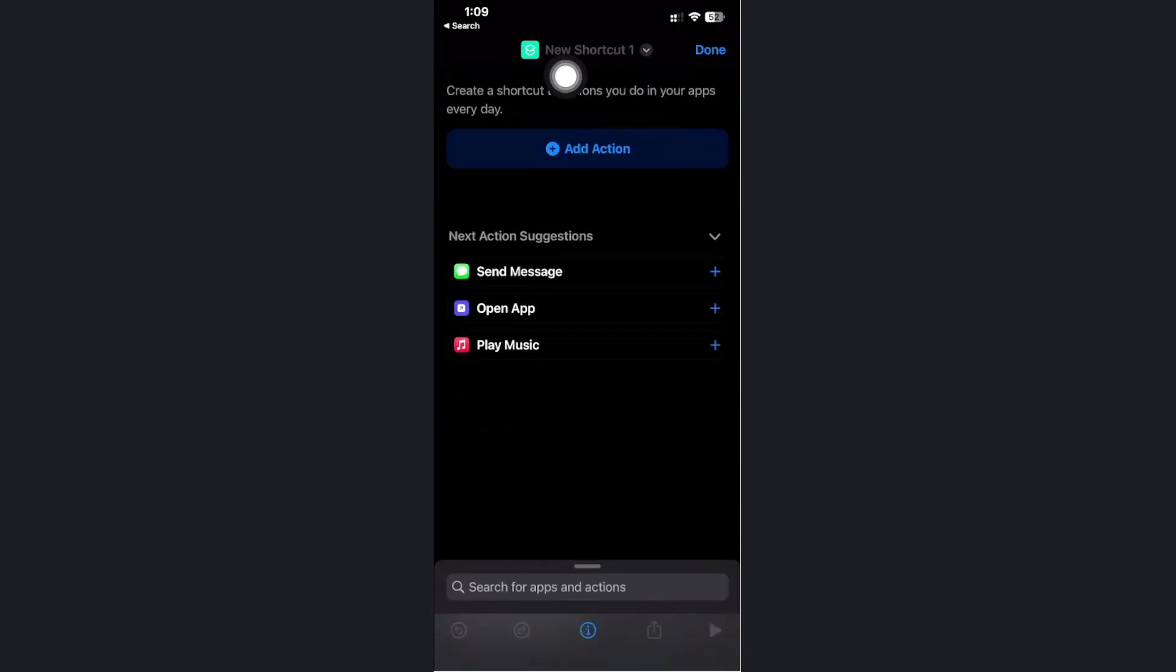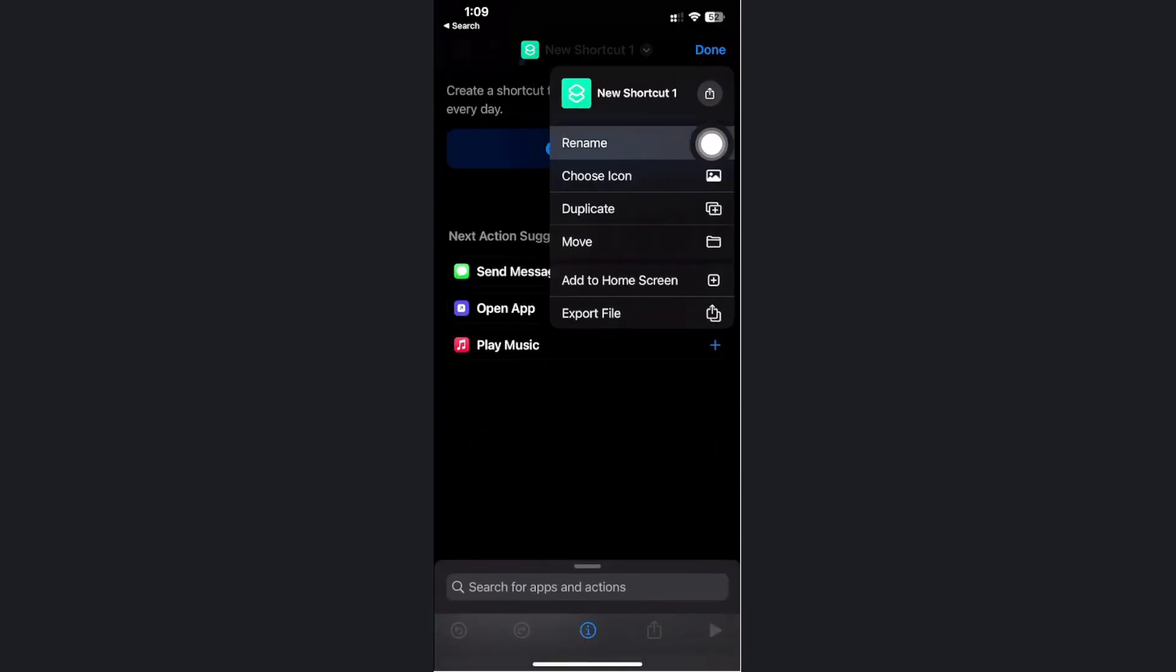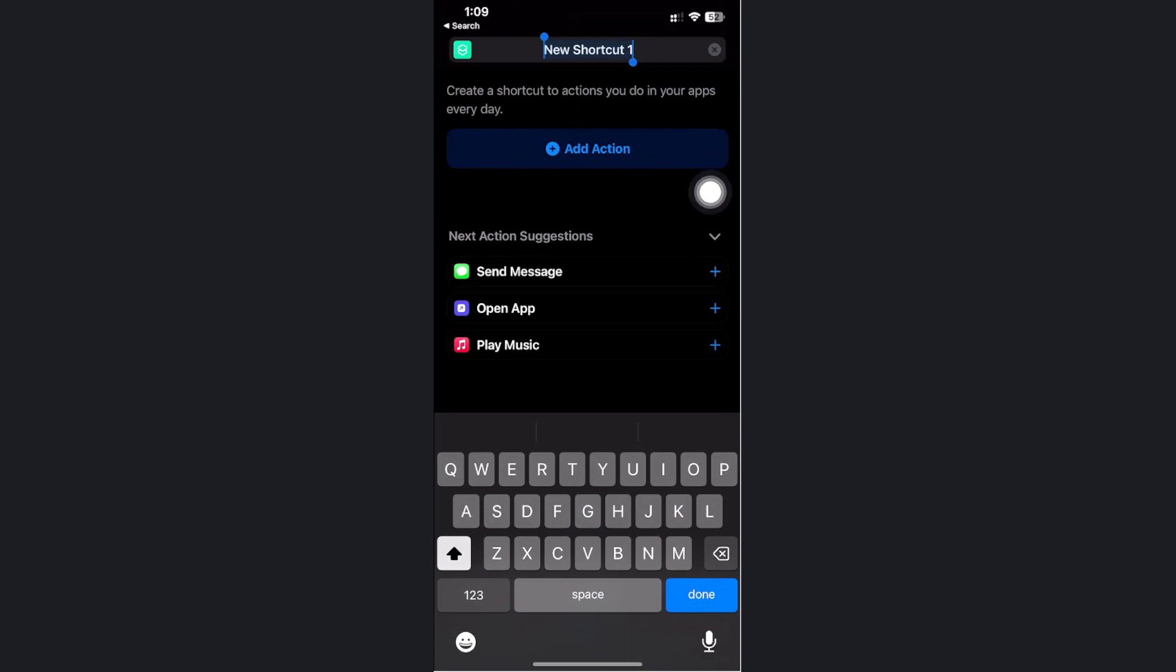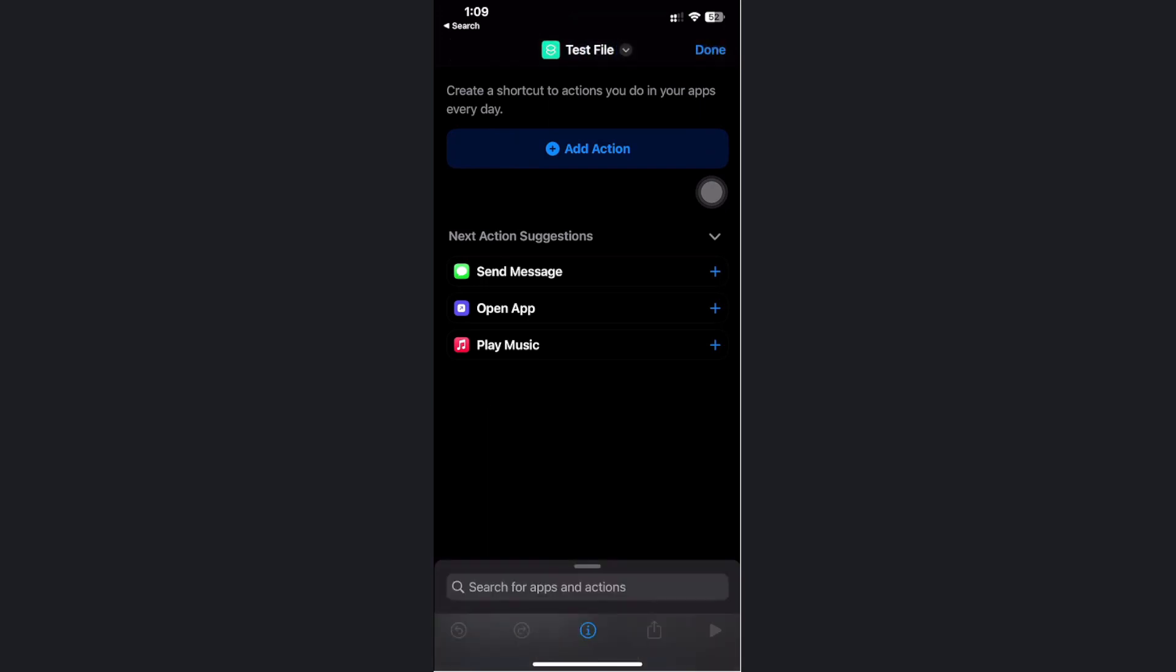We have successfully added a new shortcut. Let's rename this shortcut. All we need to do is type in the name of your shortcut. In this case, let's add 'test file' and tap on done.